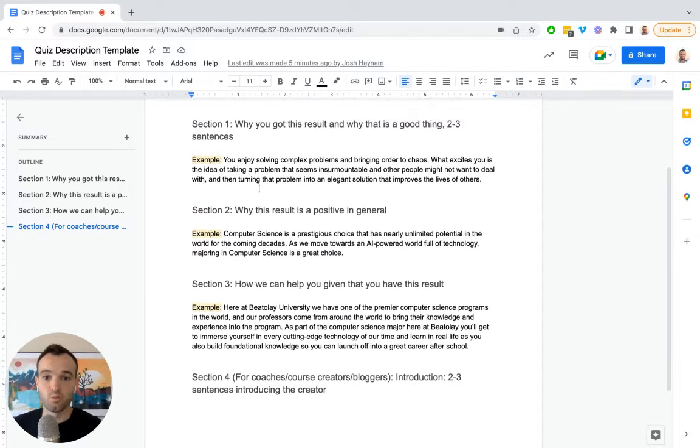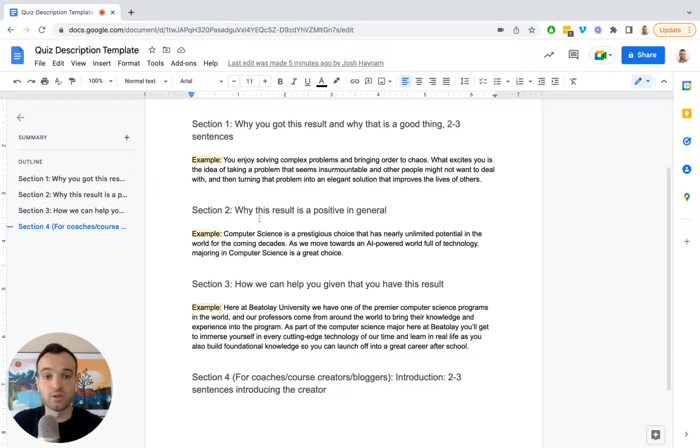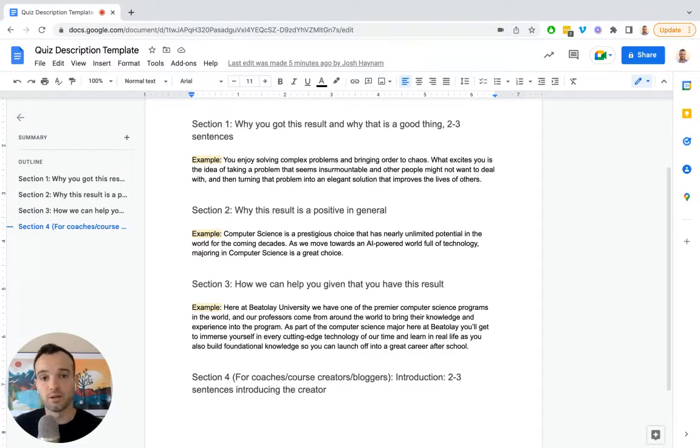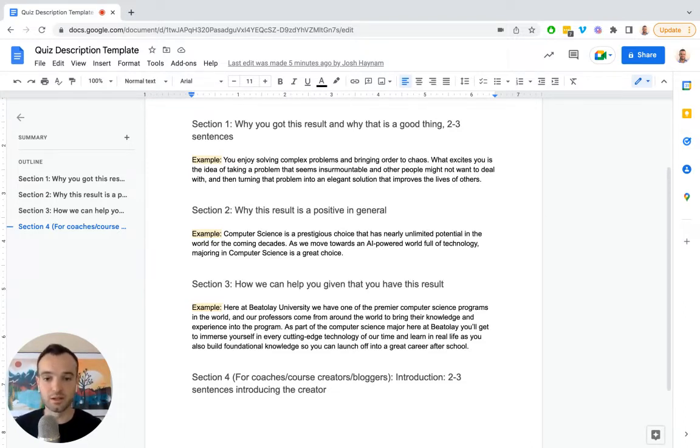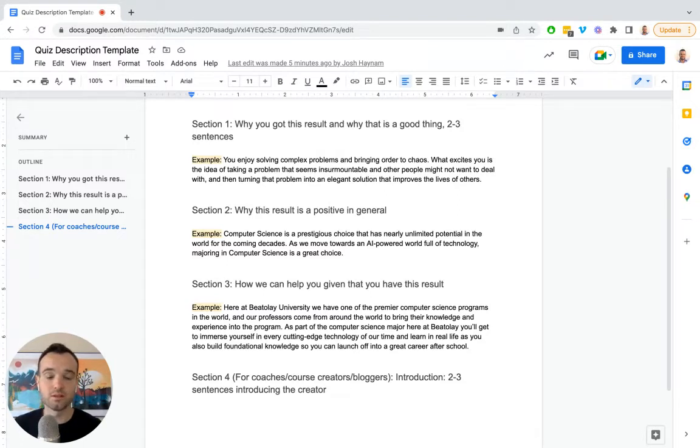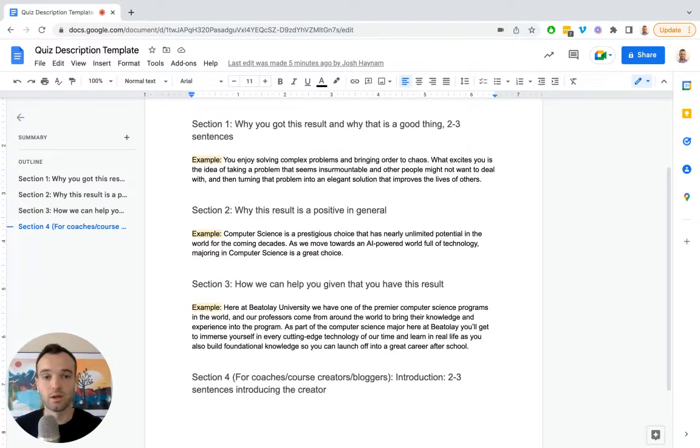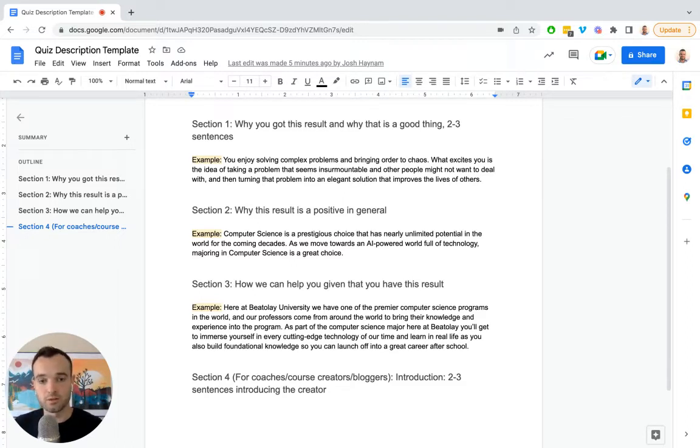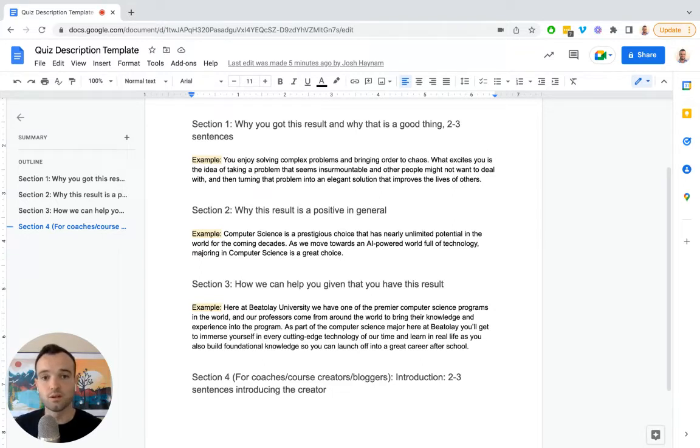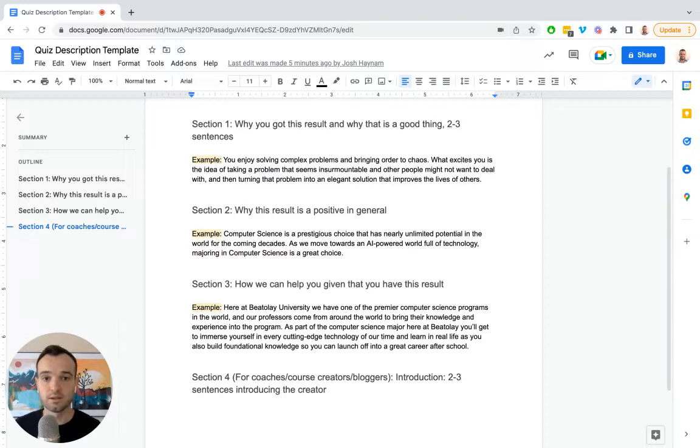Section number two is why this result is a positive in general. Broaden it out and apply it to the world at large, the future. For my example here, I'm recommending that somebody study computer science. And the reason why that's a good thing is that's where the world's going. Really any result, you can take that and turn it into, here's how this is going to apply to the future and why your result, your outcome, whatever it is, is good for the future.